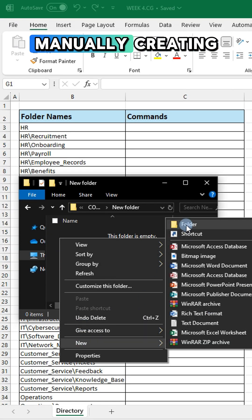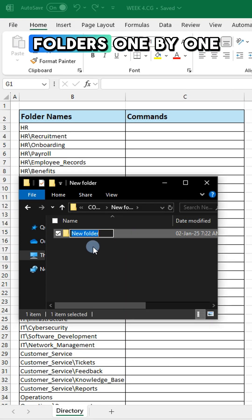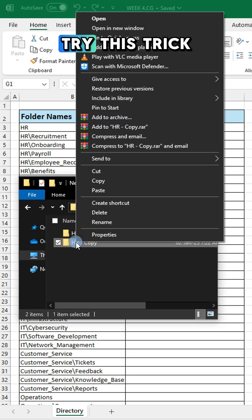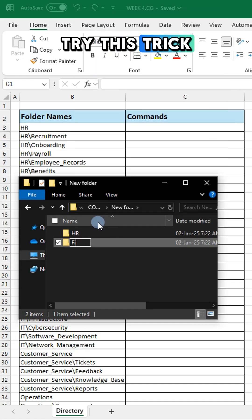Are you tired of manually creating folders one by one? You should try this trick.